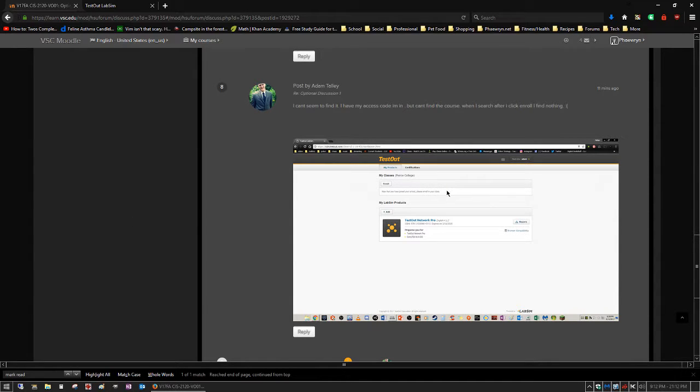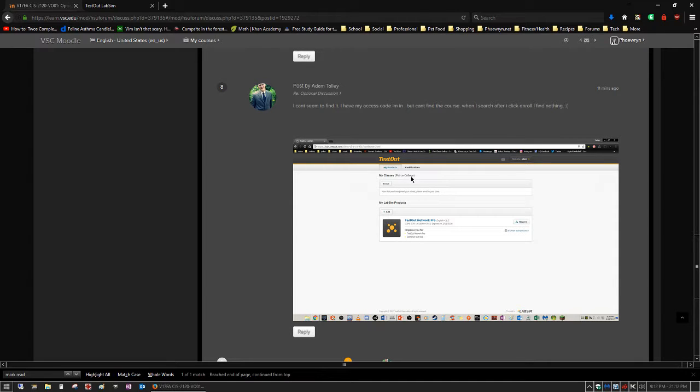Okay, so if you log in and you look up here where it says my classes, it currently says Pierce College.